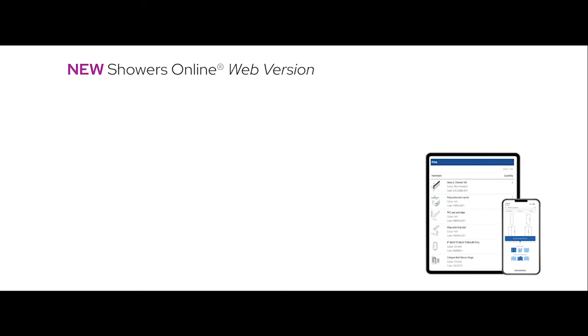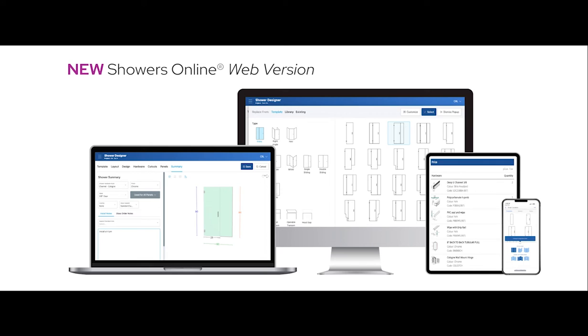With Showers Online web version, you can use your cell phone, tablet, or computer as long as you have internet access. Now you can design shower enclosures even while on-site.